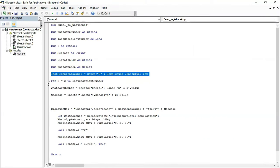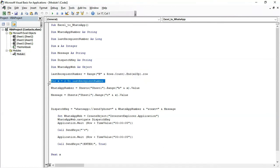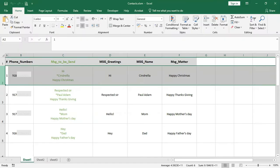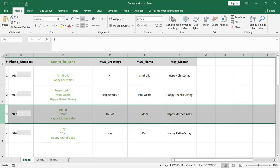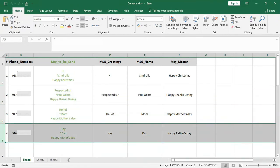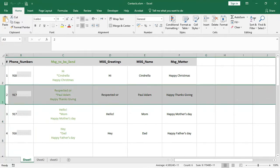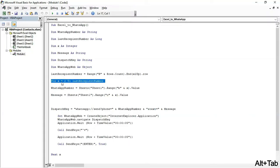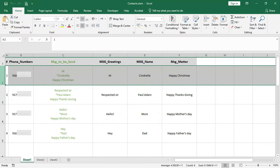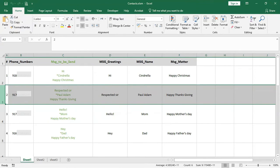Now let's move to the next variable, X. We have defined X as the row number from where our macro will start messaging till the last recipient number. For example, if we have four recipients and want to start from the third row, we change the value of X from 2 to 3 — it will skip the second row and start from the third row.